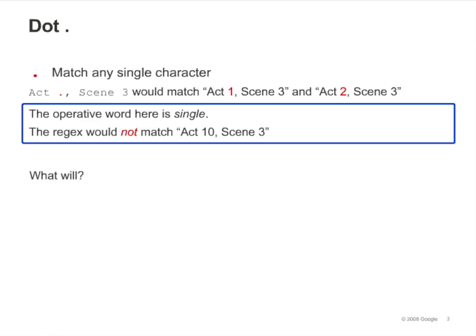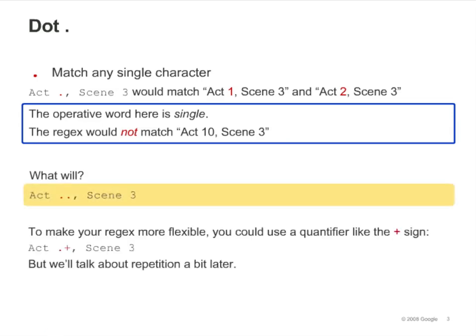You could use two dots. To make your regex more flexible and match either Act 1, Scene 3, or Act 10, Scene 3, you could use a quantifier like the plus sign, but we'll talk about repetition a bit later in this module.